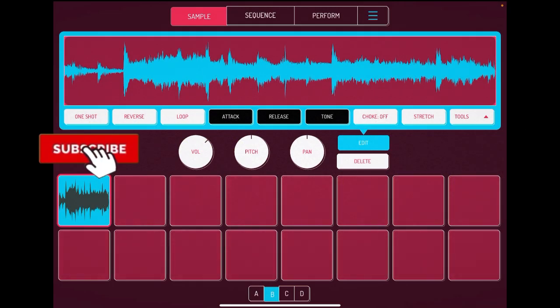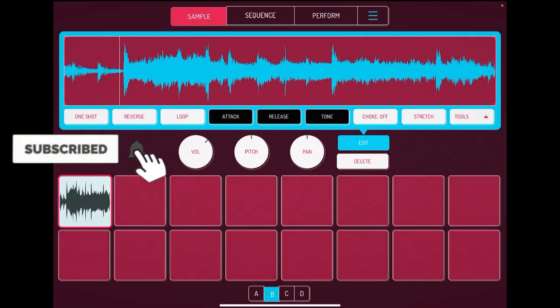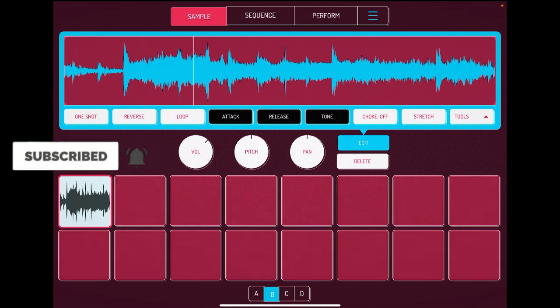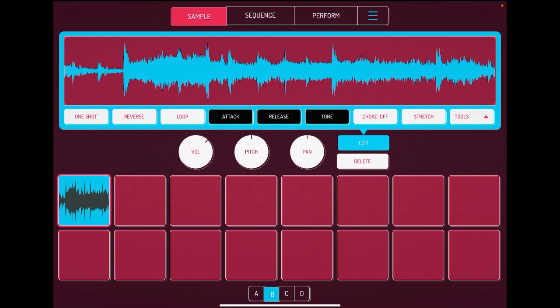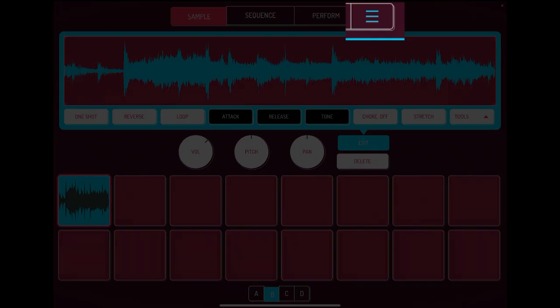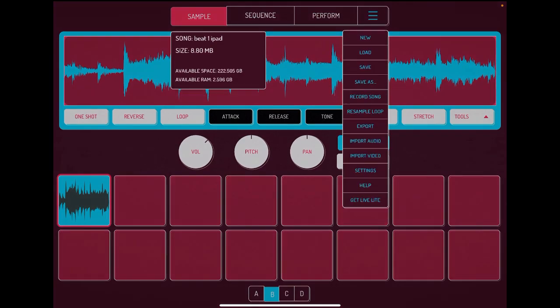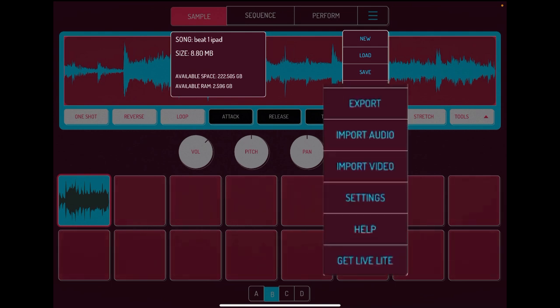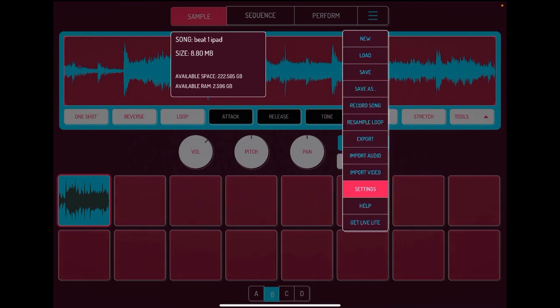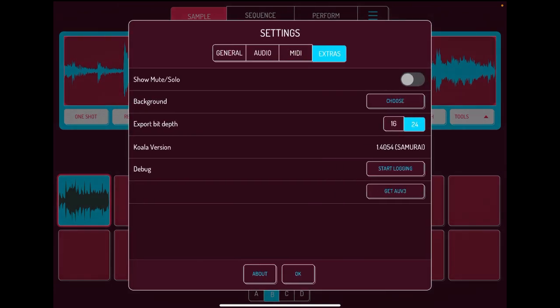This is the sample that I have. It's basically an Apple loop, so I'm just using this for demonstration purposes. Anyway, you hit the three lines, a little hamburger looking thing on the top right, and then we're going to go down to settings. Click on settings.